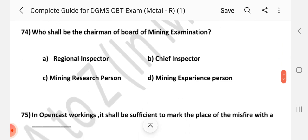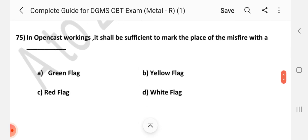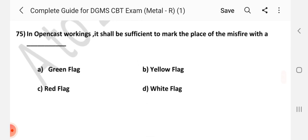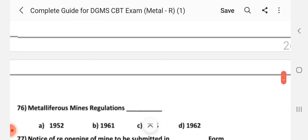Question number 74. Who shall be the chairman of the Board of Mining Examination? Answer is B: Chief Inspector. Question number 75. In open cast workings, it shall be sufficient to mark the place of misfire with dash. Answer is C: Red Flag.